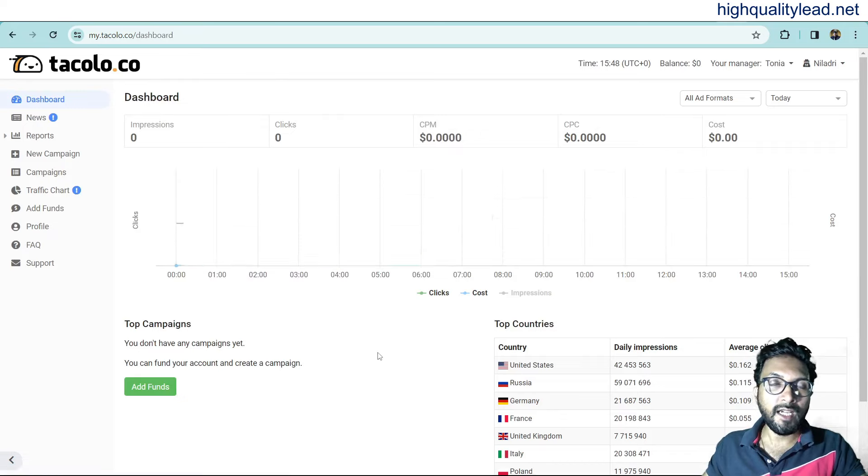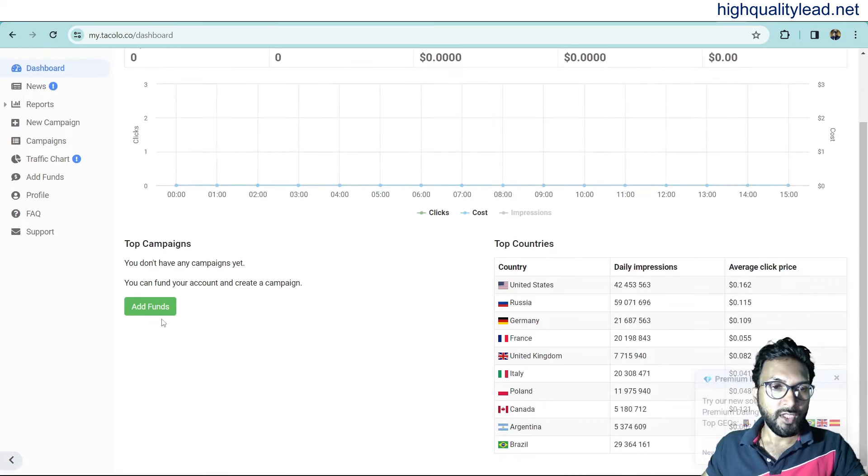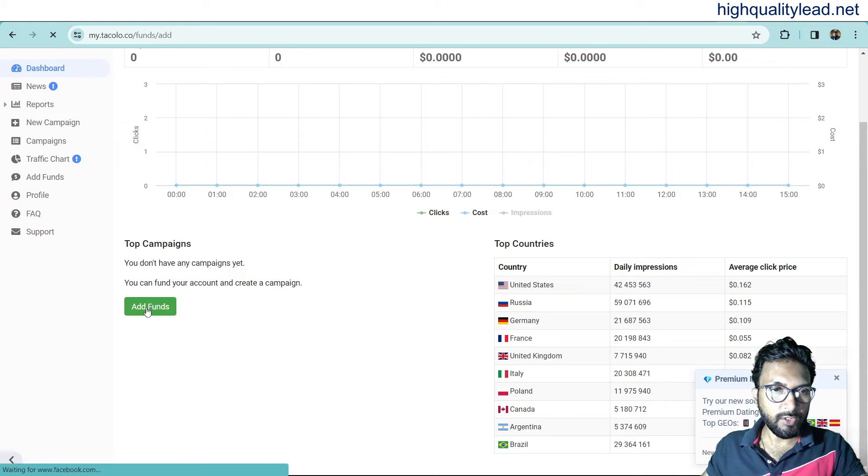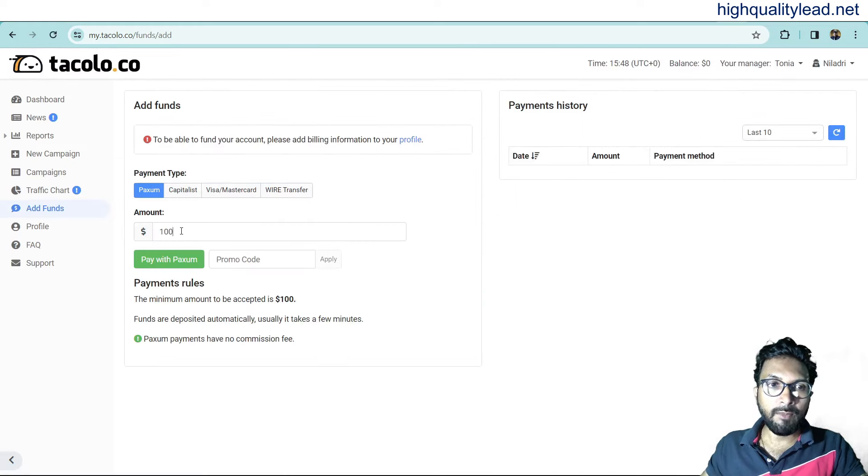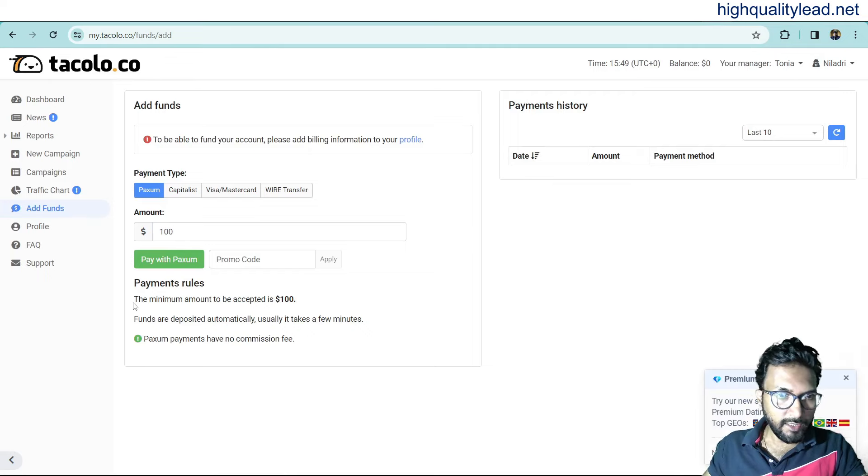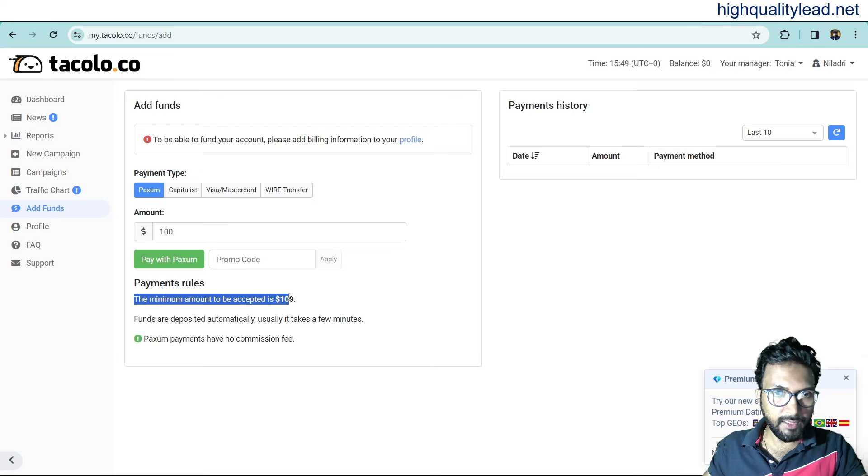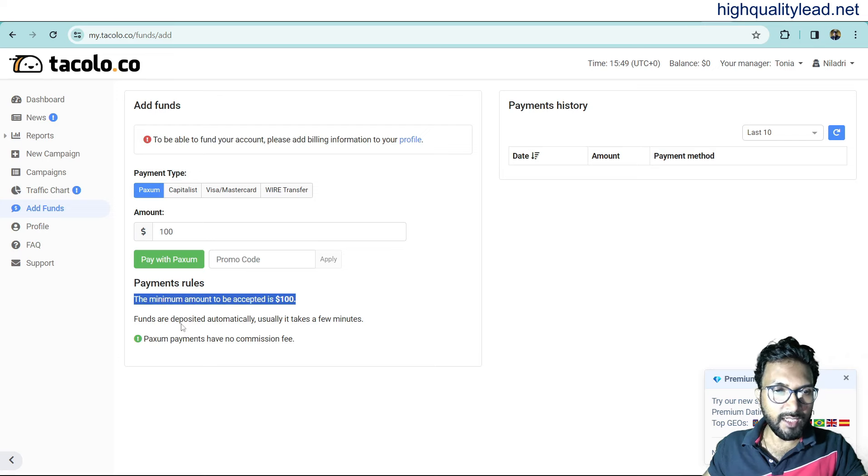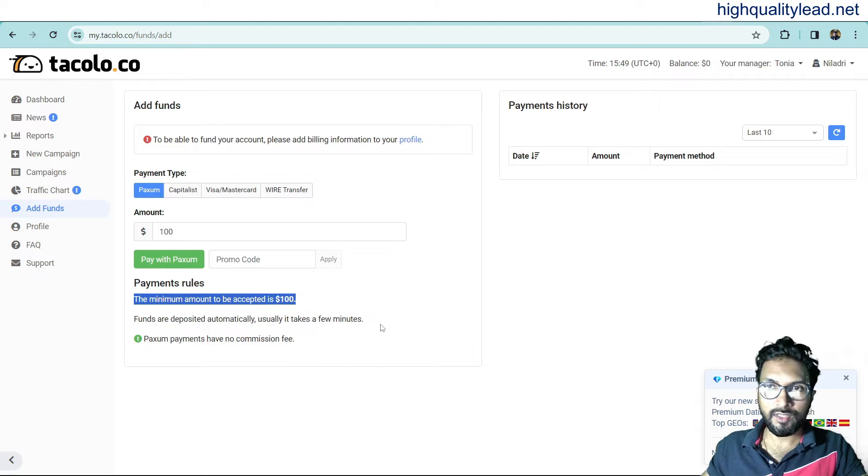Here you need to add the funds. You can add funds from here. Click on add funds. And minimum amount is $100. Here you can add $100. The minimum amount to be accepted is $100. Funds are deposited automatically. Usually, it takes few minutes.